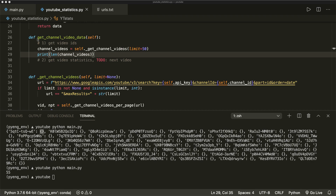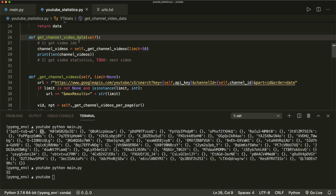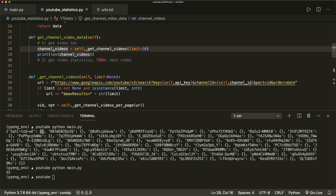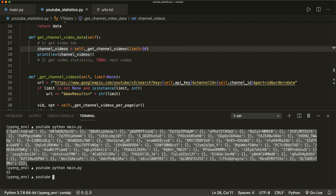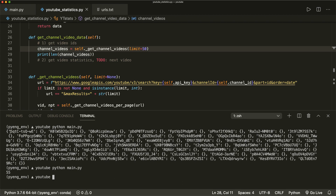Last time we implemented part one of this method here — get channel video data. In part one, we extracted all the video IDs and printed this. So this is a dictionary where we have all the video IDs as keys, and then as a value we have an empty dictionary. And here we want to fill in the video statistics — this is what we do now.